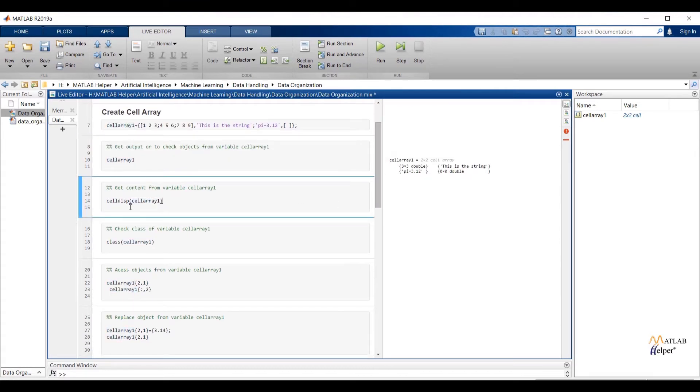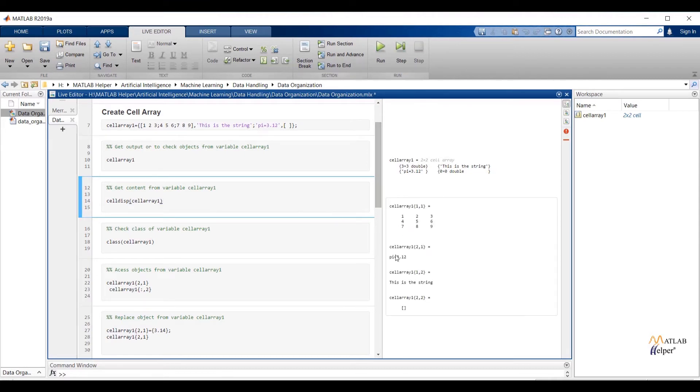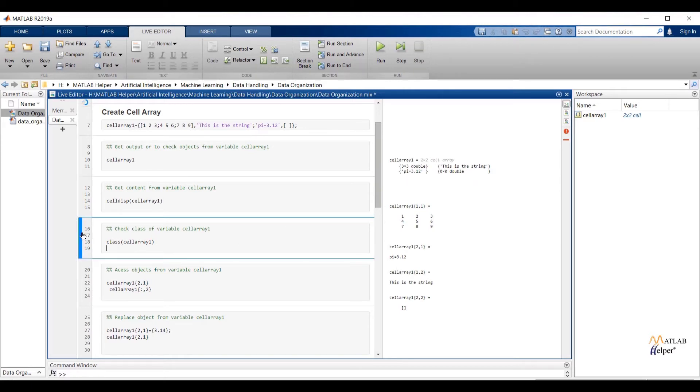To get data from individual object, I have used celldisp function and in between two parentheses I have mentioned cell array name. Select the selection and run the selection. You can observe output. Now check class of variable cell array 1. Class is cell.